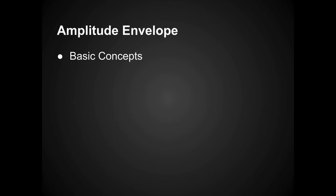So the first thing I will be showing you are the basic concepts around an amplitude envelope. And then I will be putting them into practice, giving you a few examples of how to set it and relate it to the usual sounds that you may find.